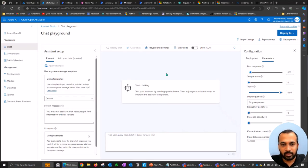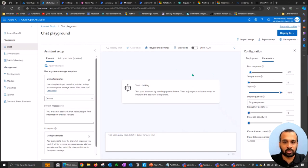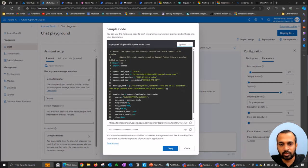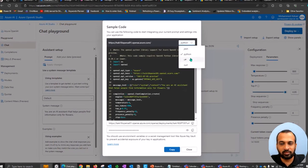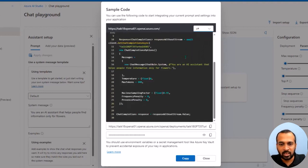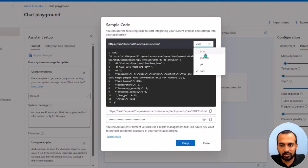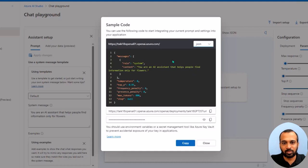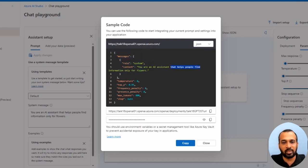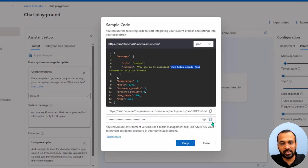To use these settings in Power Automate, click 'View Code' in the playground. It shows code in Python by default, but we need JSON for Power Automate — you can also use C# or cURL. Select JSON. You'll see the message with the system role, the user role, temperature, and other parameters. At the bottom is the endpoint URL and the API key. You need to copy all three — endpoint URL, API key, and the JSON body — to use in Power Automate.